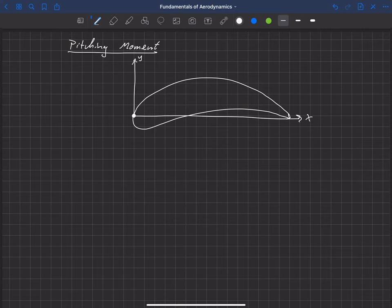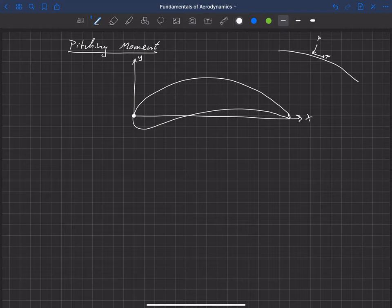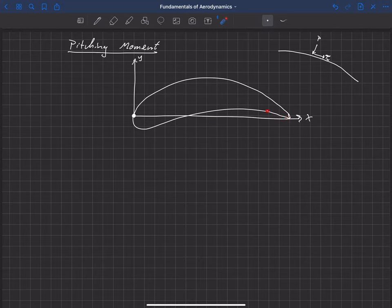If we zoom in on a portion of the airfoil, we have pressure always acting normal to the surface, and we have a shear force — tau at the wall — acting along the surface. We can walk along the airfoil and integrate all the pressure forces acting normal and all the shear forces acting tangential to the surface.